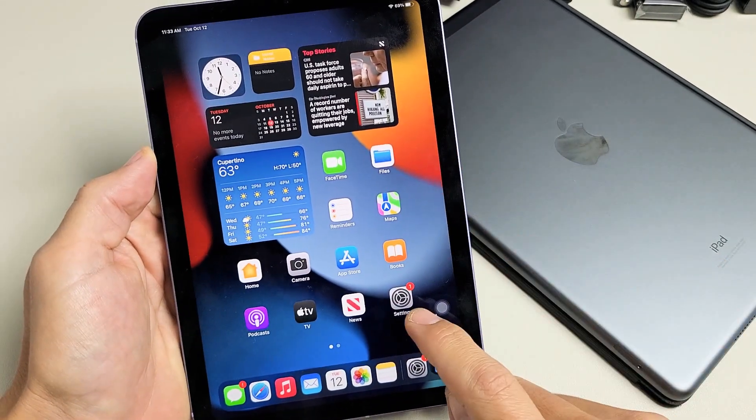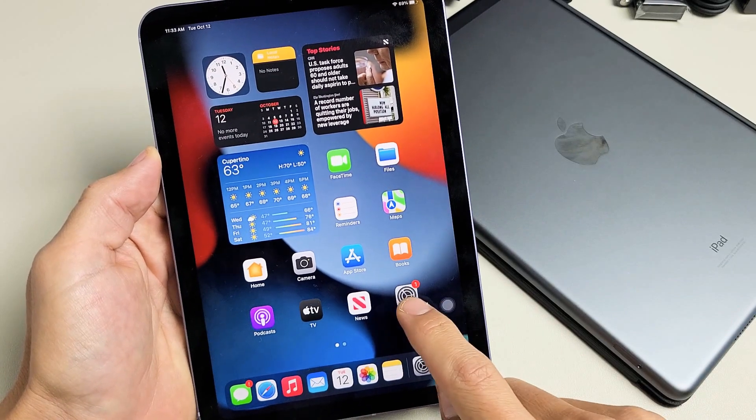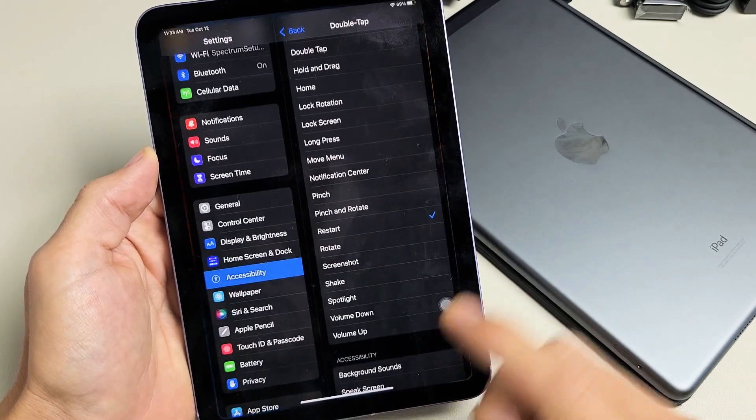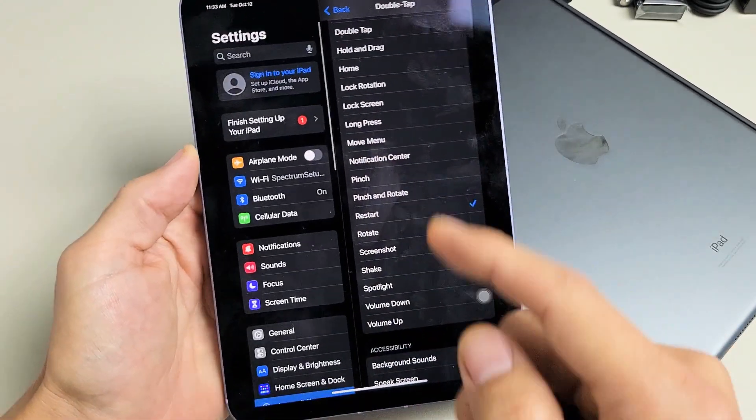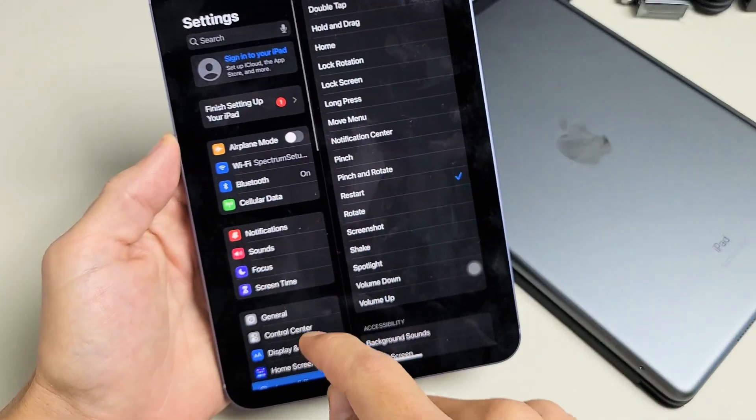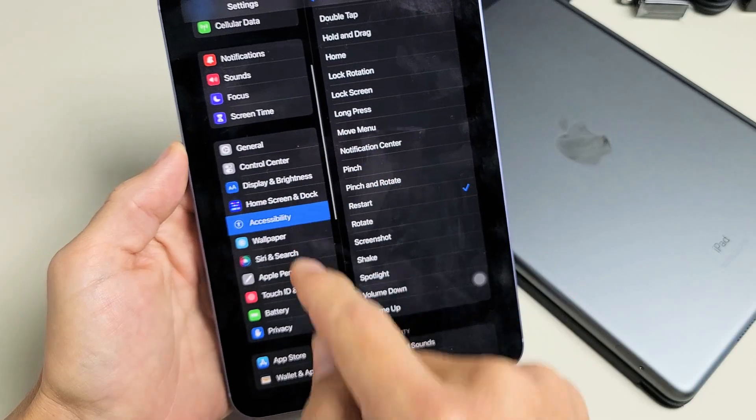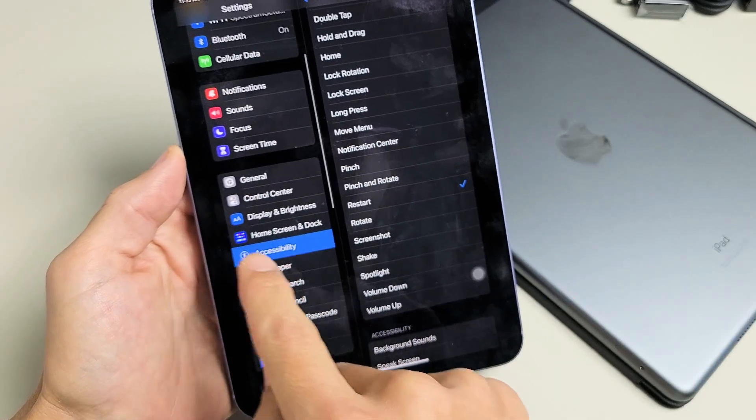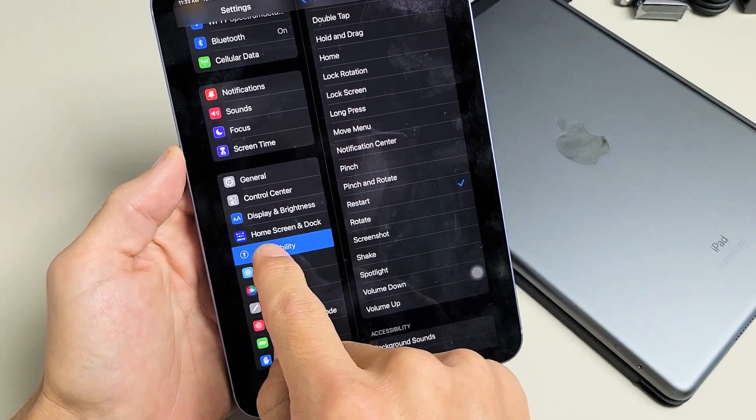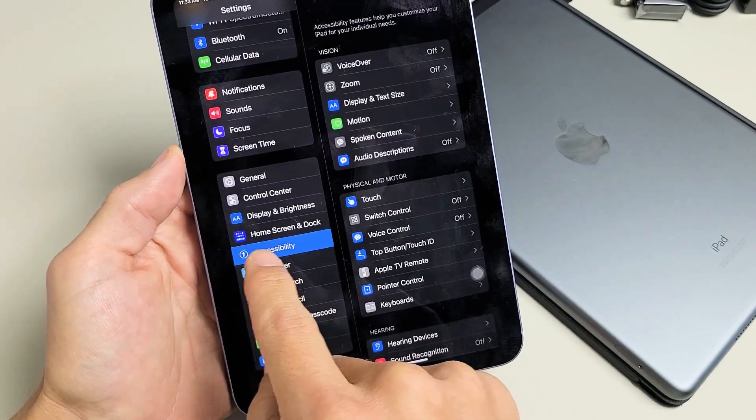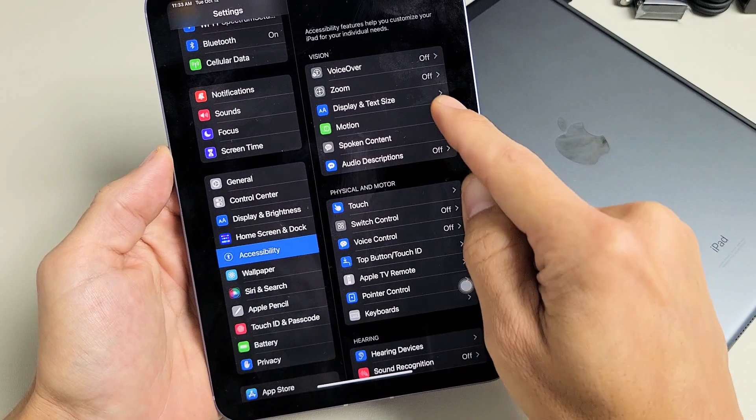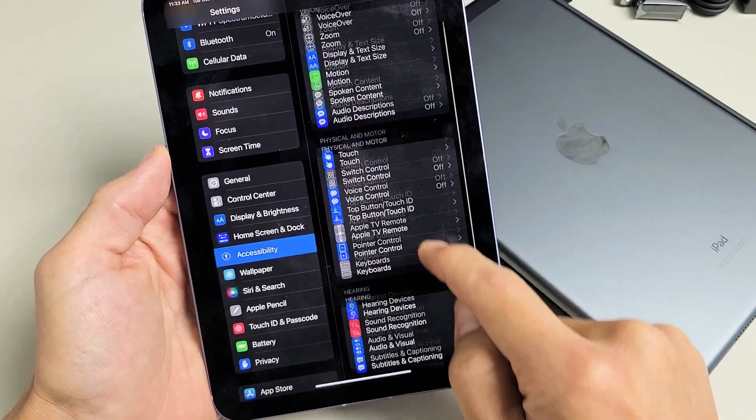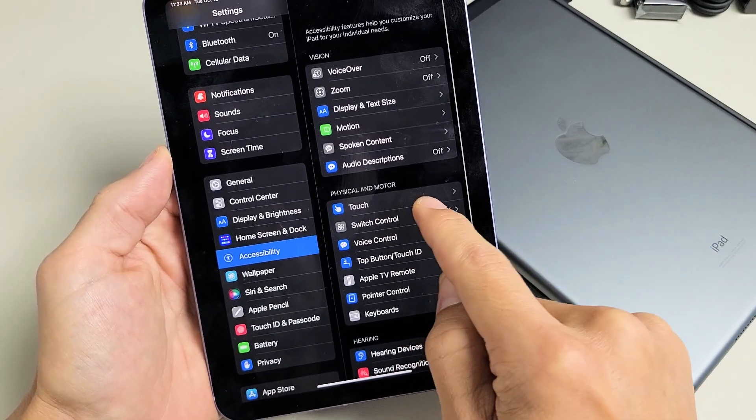So first thing, just go to your settings. Once you're in the settings, look on the left pane here and you want to scroll down and look for accessibility. Tap on accessibility right here and on this side, you want to go to touch.